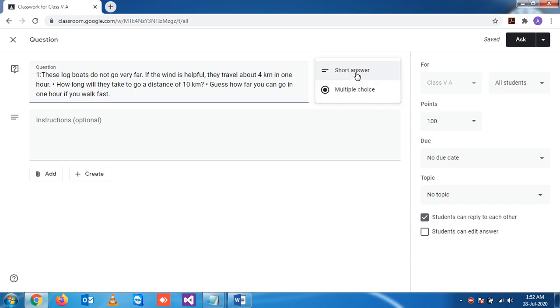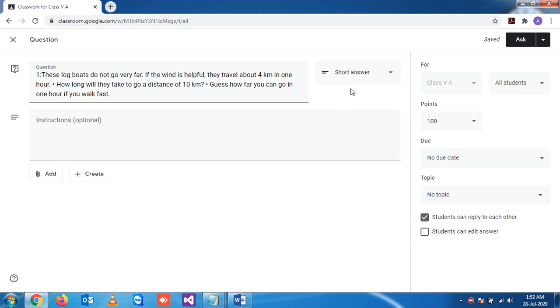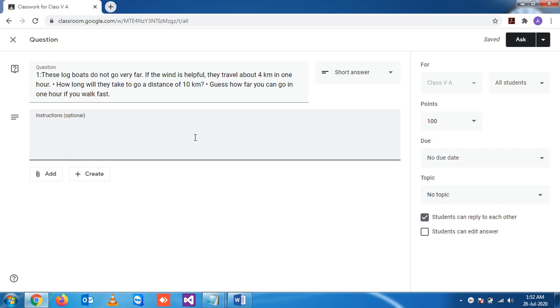This question is a short answer type question. We have provided two options: short answer and multiple choice. By default, let's say we are making this one as a short answer. This is an instruction field that you can write here. This is optional.